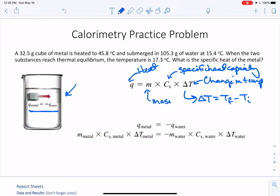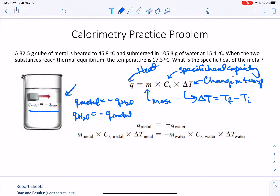Notice in the picture that it says q metal equals negative q of water. I don't want you to worry too much about which side that negative symbol is on. Sometimes you'll see q of the metal equal to negative q of water, and sometimes you'll see q of water equal to negative q of metal. As long as one side is positive and the other side is negative, we will be just fine.